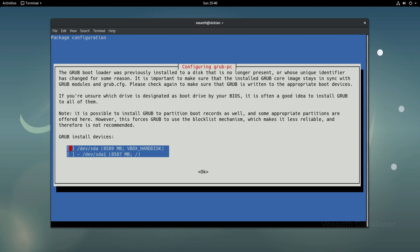In this screen, we need to select a drive or partition to reinstall grub bootloader. As I only have one drive, which is SDA, I will select it. Note that installing grub on the drive itself is better than installing it on a wrong partition.